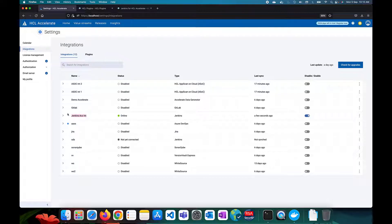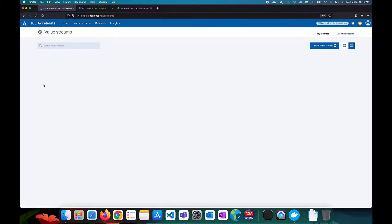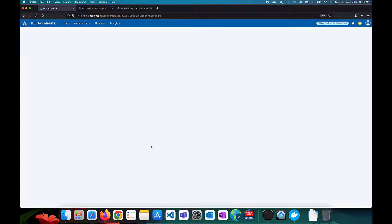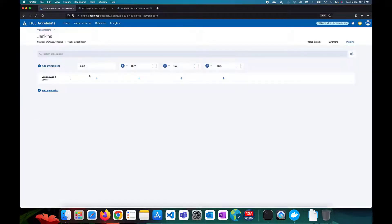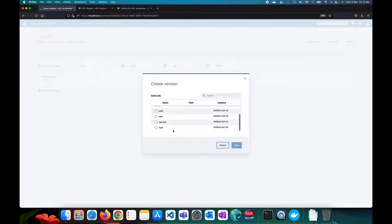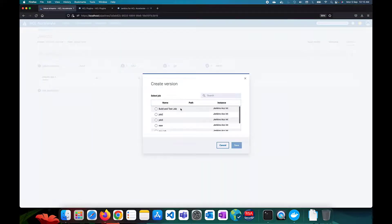In the value stream, go to the Jenkins pipeline. You can set an input job — the input should be a build job. I'll select Job 2 as the input job and Job 3 as a simple deployment job.